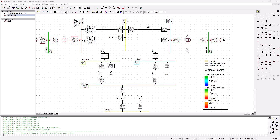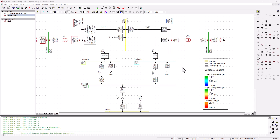Welcome back to SimTech channel. In this tutorial, we're going to take a look at the DIgSILENT PowerFactory features when running a short circuit analysis, and we're also going to discuss the benefits of running a short circuit analysis on your power system network.